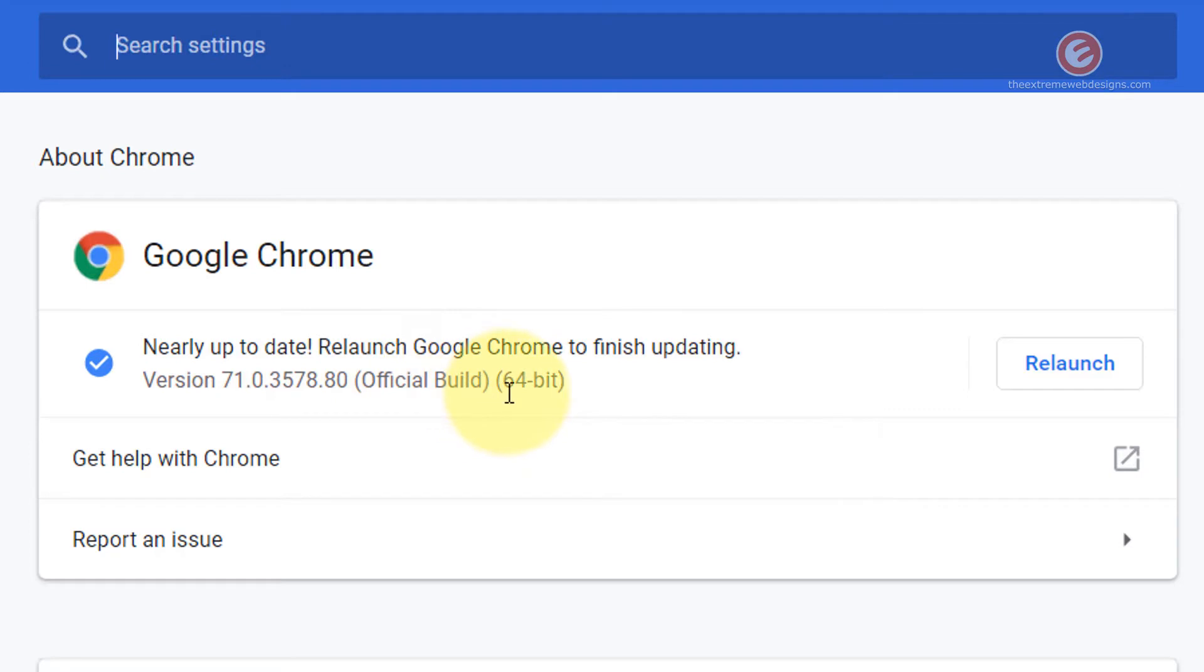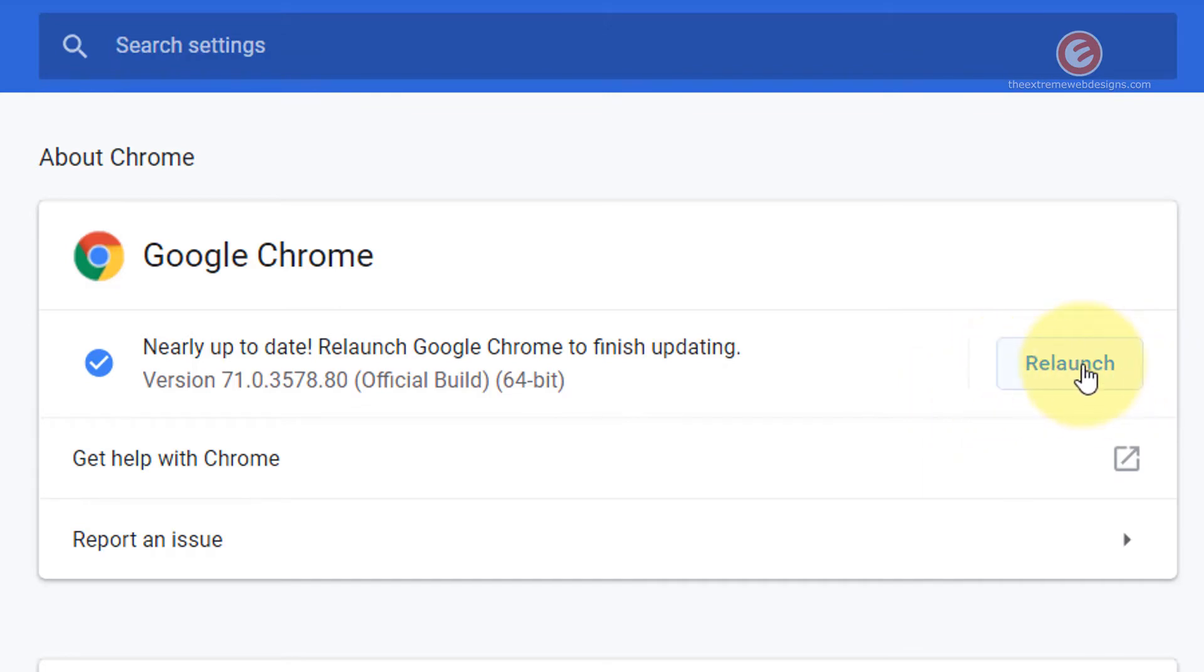As you just saw, Google Chrome tried to find updates and it seems it has already finished downloading the updates in my case and it's now asking me to relaunch. If I click this relaunch button right now it's going to relaunch and apply the updates.